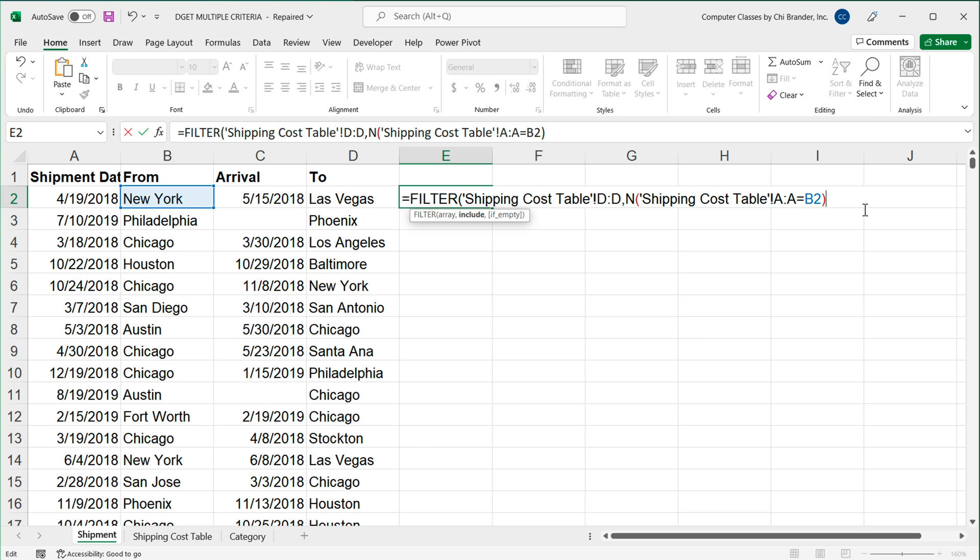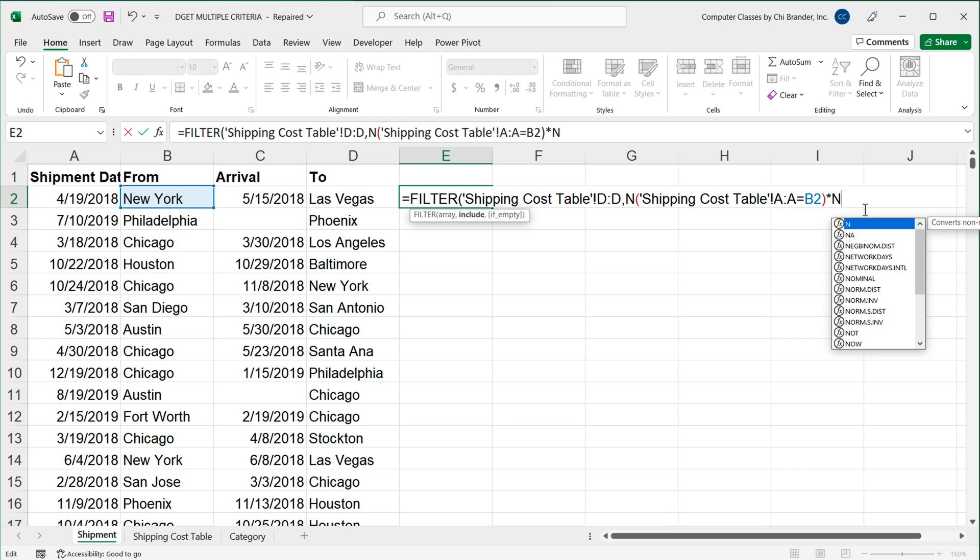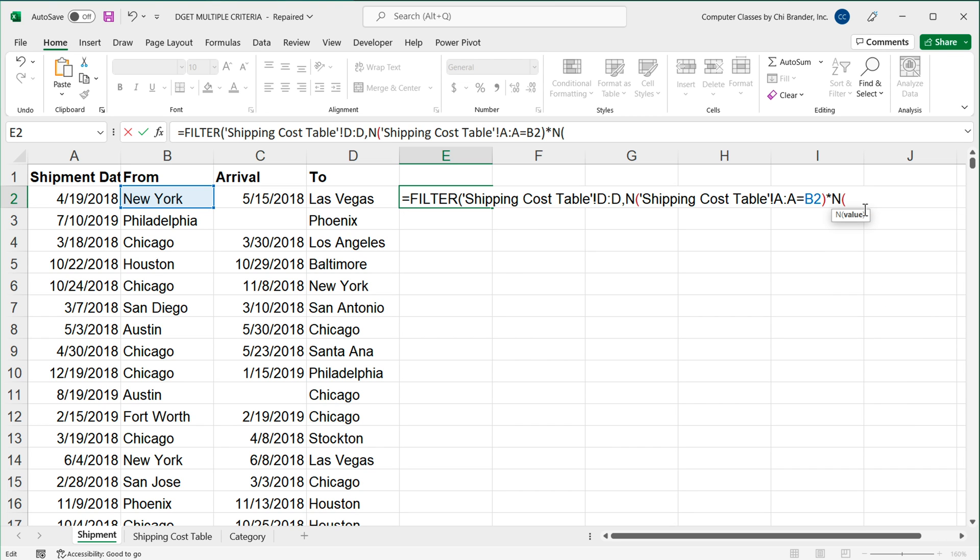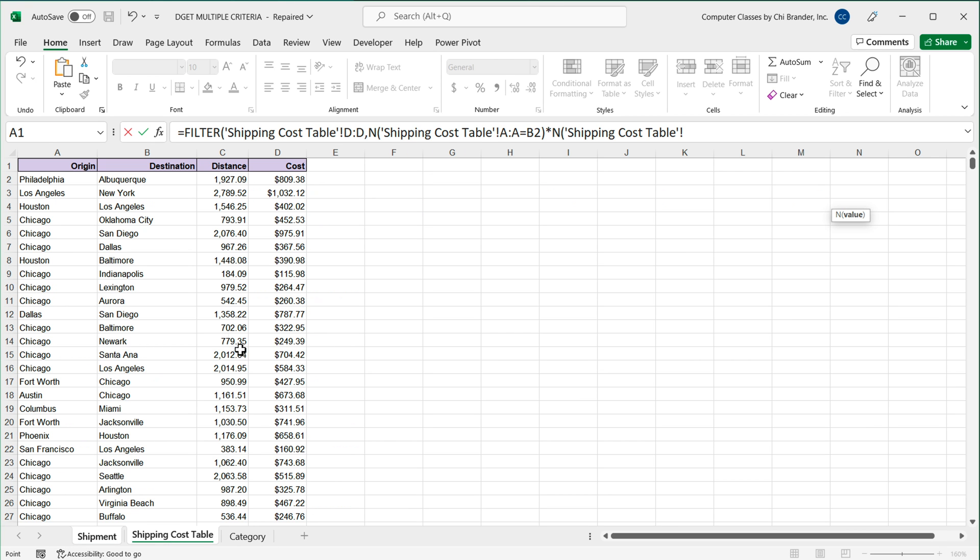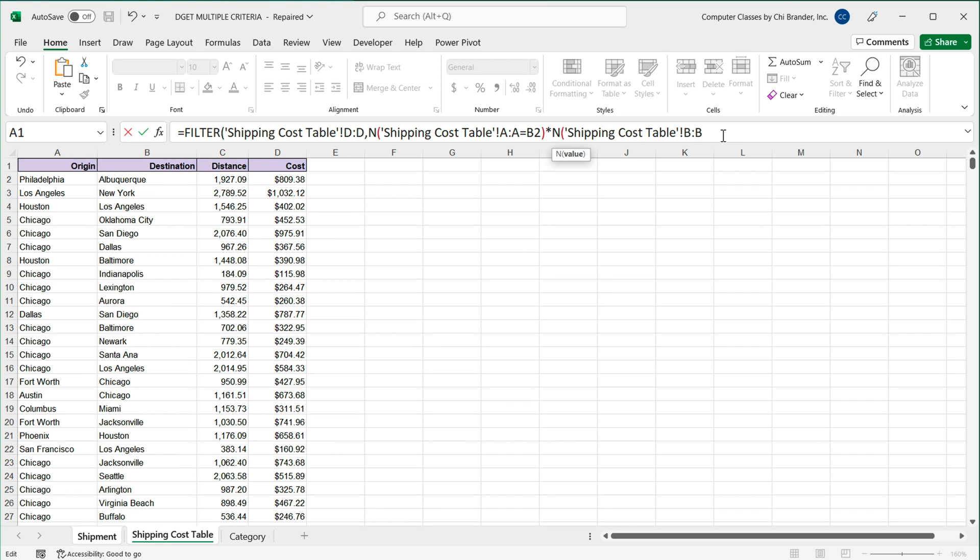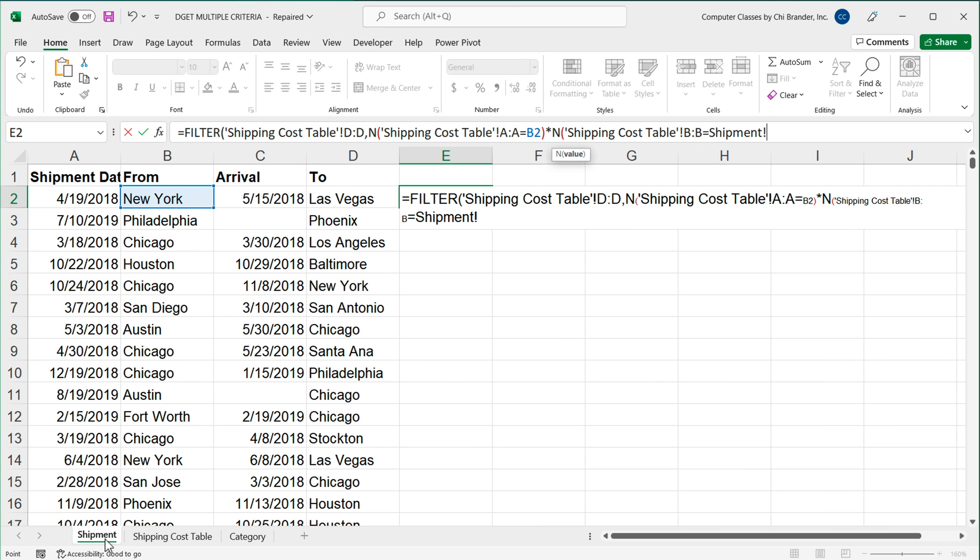I'm going to add a multiplication sign. And I'm going to do another N function right here. So this will be the second criteria that I'm trying to match. So for our second criteria to match this, we're going to go to that same shipping cost table. We're going to select this destination column B, the second column. And we'll say that should be equal to we'll go to this shipment and simply click on two right here.